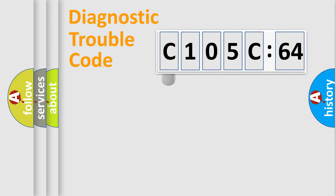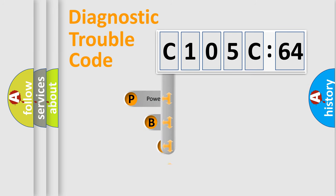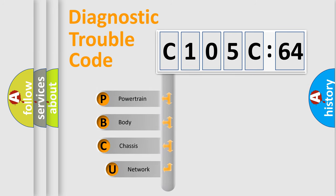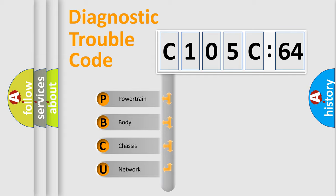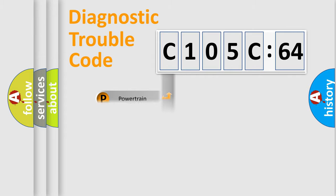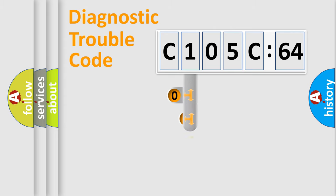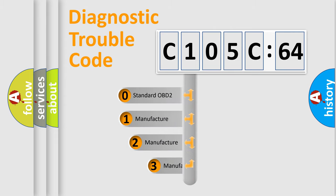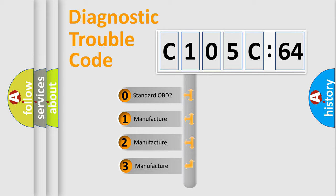First, let's look at the history of diagnostic fault code composition according to the OBD2 protocol, which is unified for all automakers since 2000. We divide the electric system of automobile into four basic units: Powertrain, Body, Chassis, and Network. This distribution is defined in the first character code.